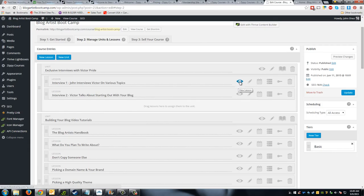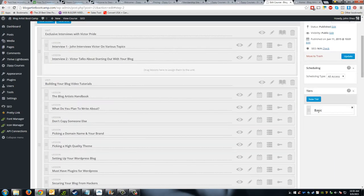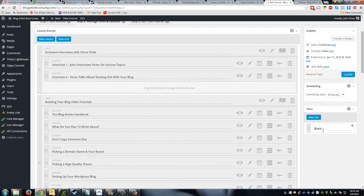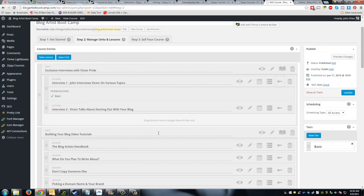For each lesson you've got several options: you can view the lesson, edit it, set up scheduling — so when a member signs up you can schedule content to only be available after a certain date — set up a quiz, and configure lesson access. The lesson access feature is really cool: you can create tiers, so maybe a basic membership level gets access to certain things and a premium membership tier gets access to advanced content. Permissions are set to basic right now, but if I had another tier I could set it to advanced.